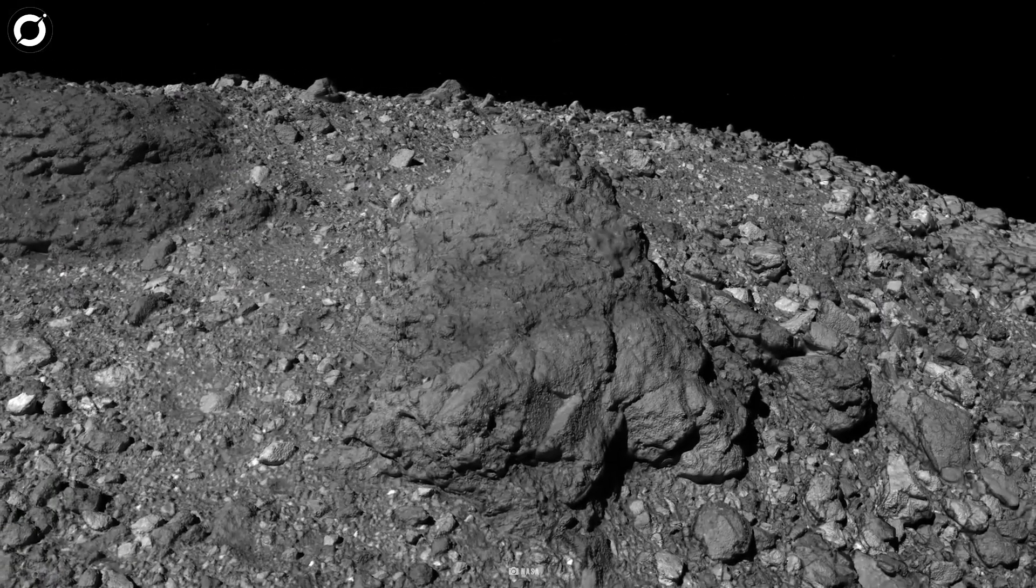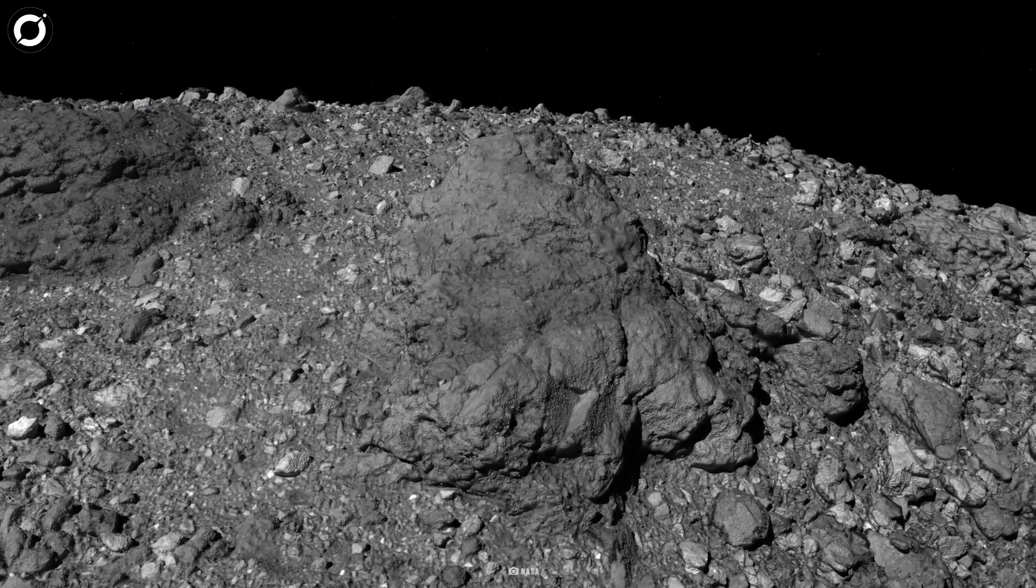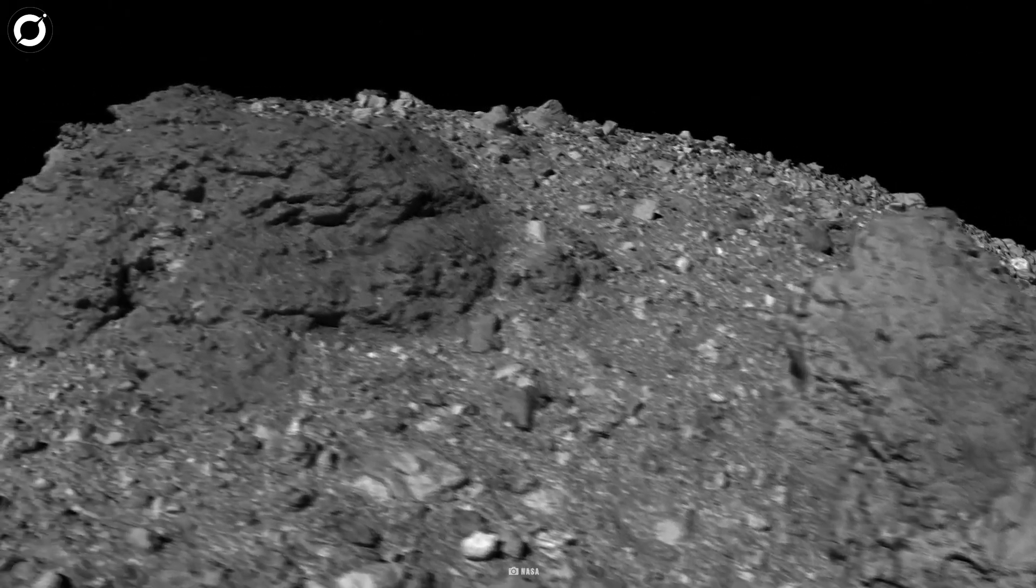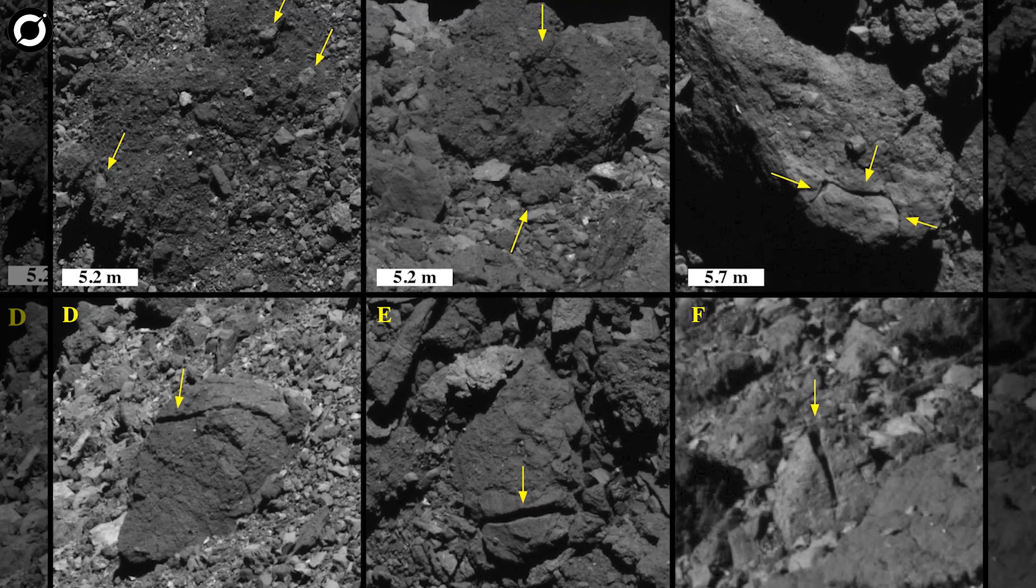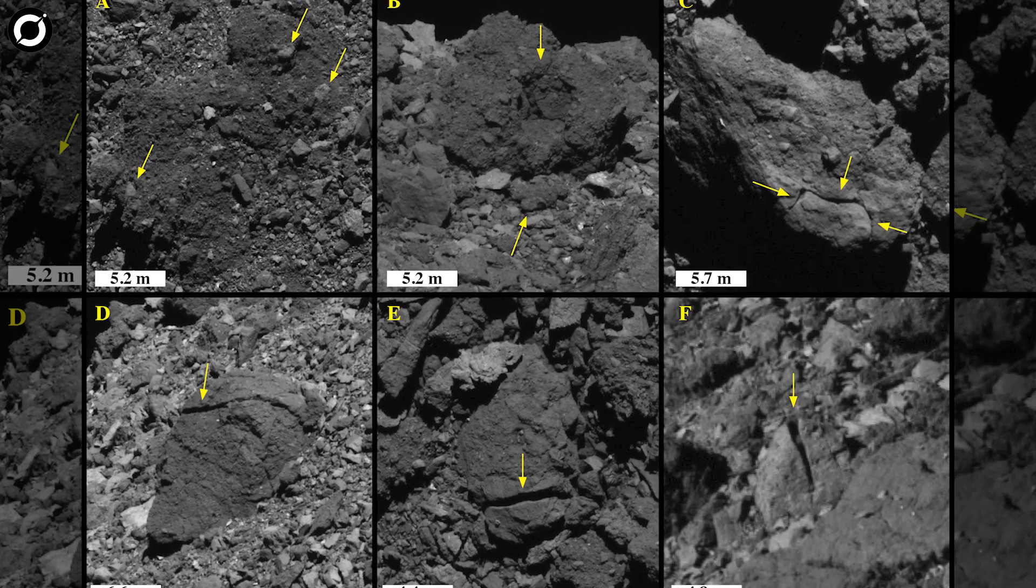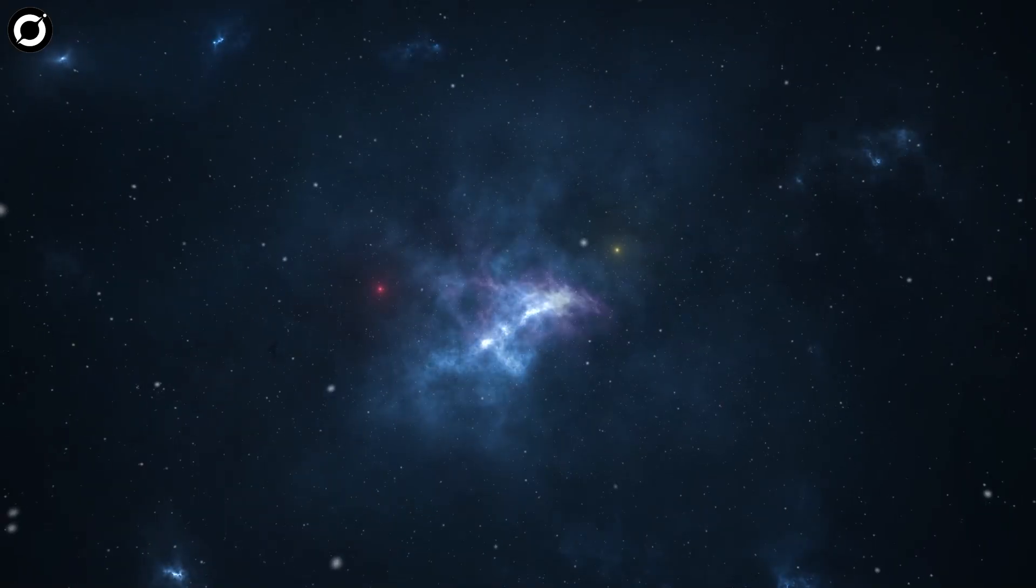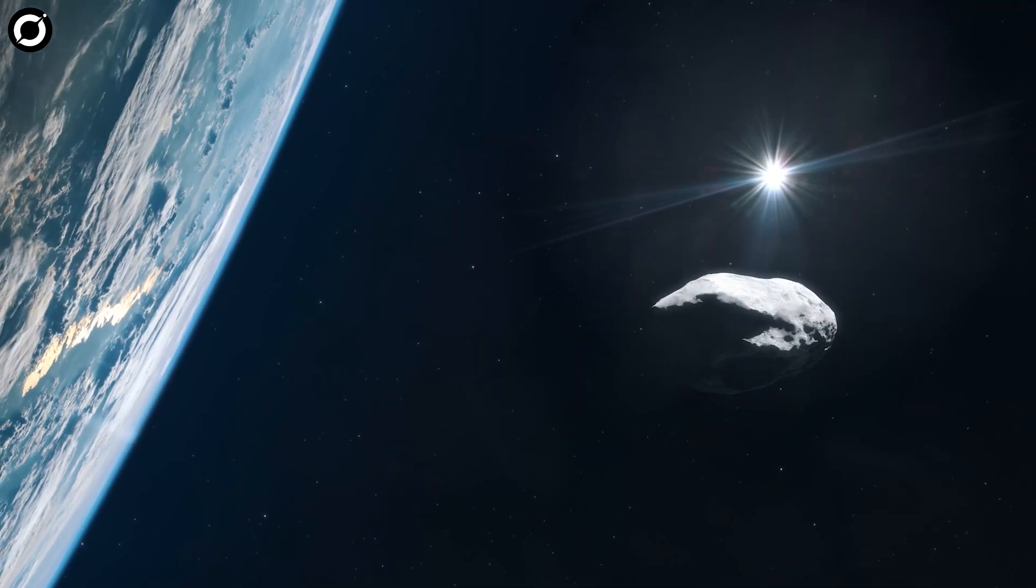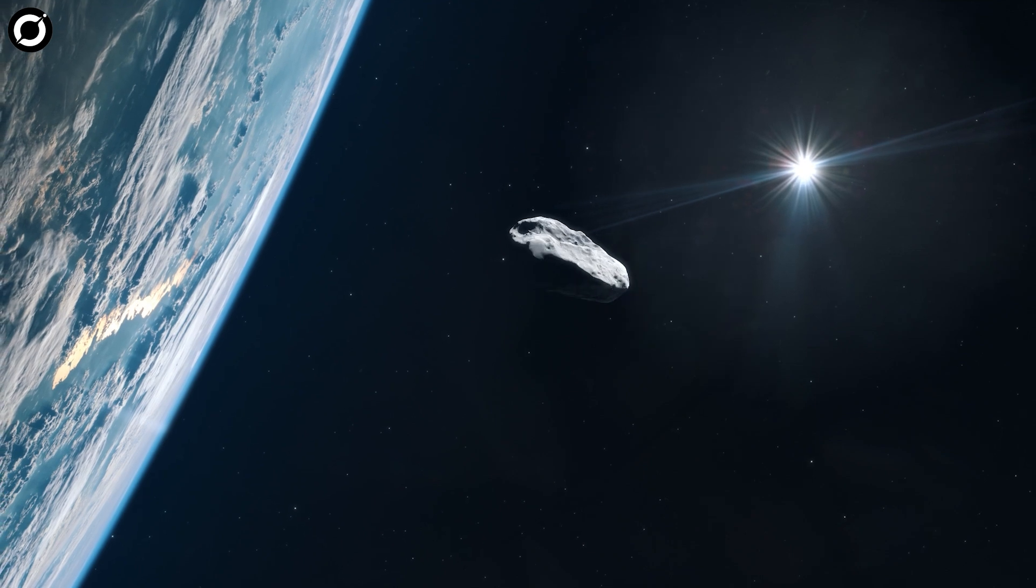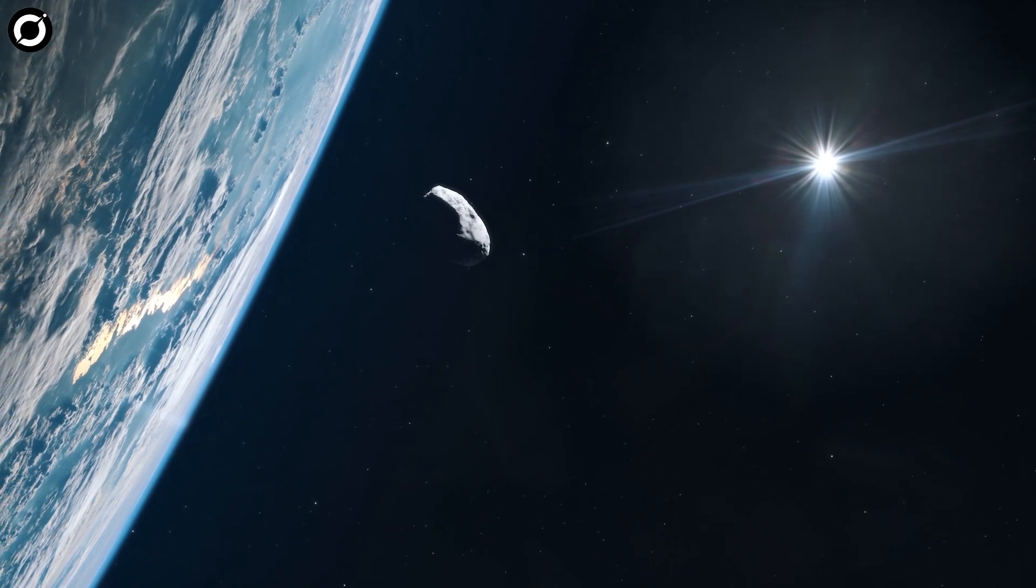OSIRIS-Rex's observations also revealed that Bennu's surface is full of strange cracks and massive scars. These cracks appear quite young, only tens of thousands of years old, which is a blip in cosmic timelines, while Bennu is officially one of the most likely bodies to collide with Earth in the next thousand years.